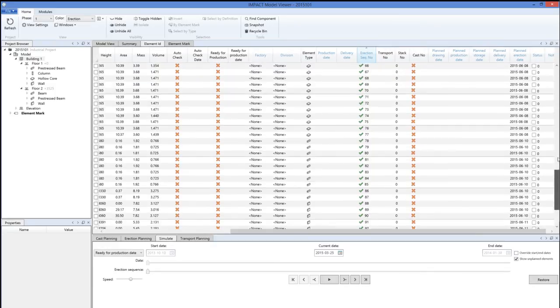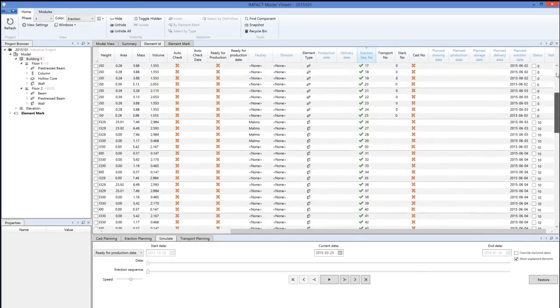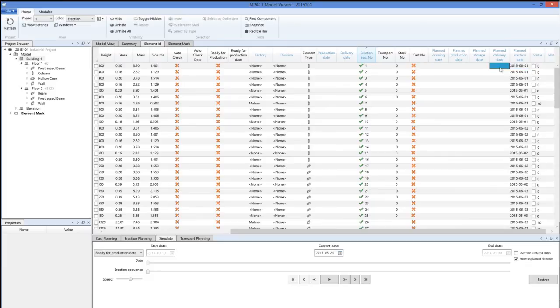It's time to set the planned delivery date. Most of the time when it comes to precast elements, it's set as the same date as the erection date, the planned erection date.